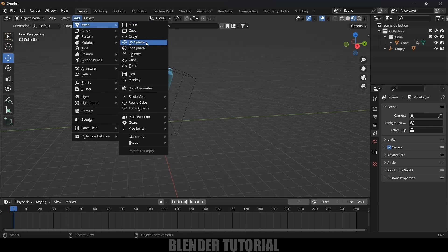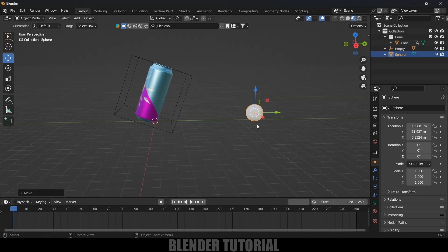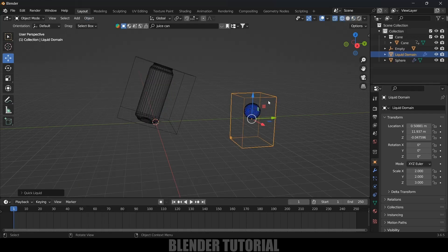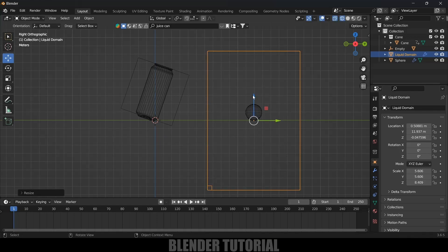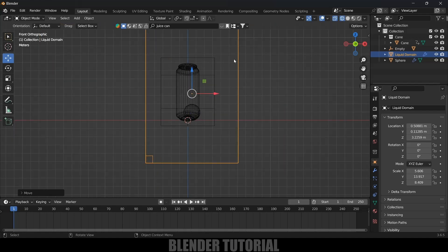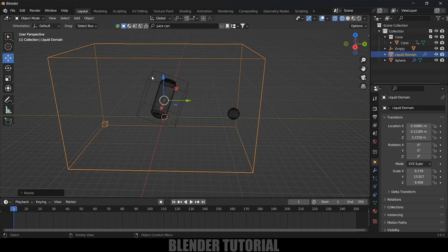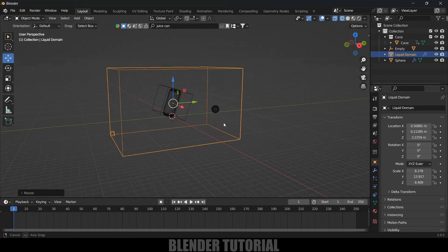Now let's move on to the fluid simulation. Go to Add Mesh and select a UV Sphere. Place the sphere near the can — this will be the source emitting the liquid. With the sphere selected, go to Object, Quick Effects, and select Quick Liquid. A box is created around the sphere called the domain — the fluid simulation takes place inside this domain only. Press 3 for side view, select the domain, press S to scale it up, then S Y to scale in Y, and S X to scale in X, making sure the entire can model and sphere are inside the domain.